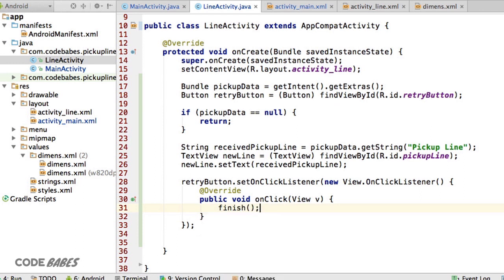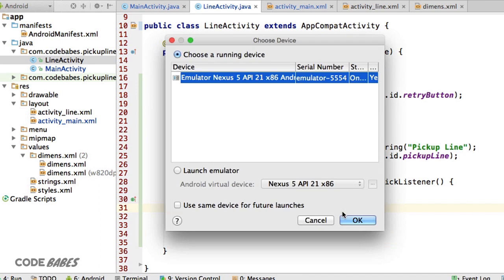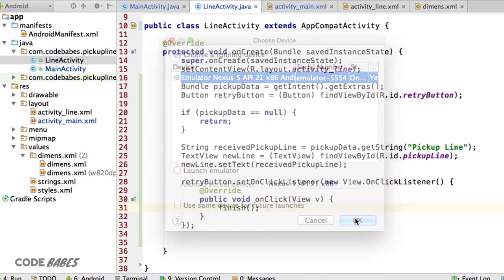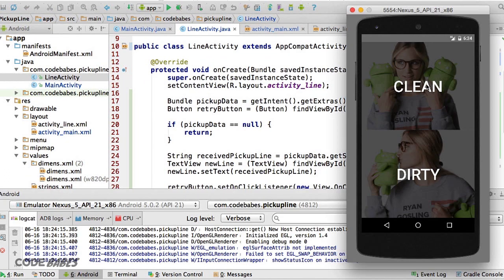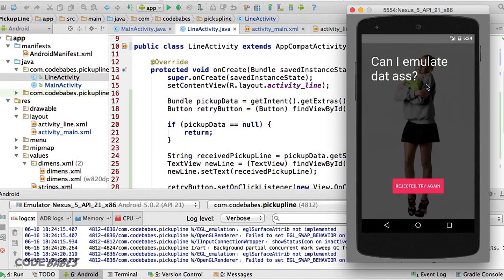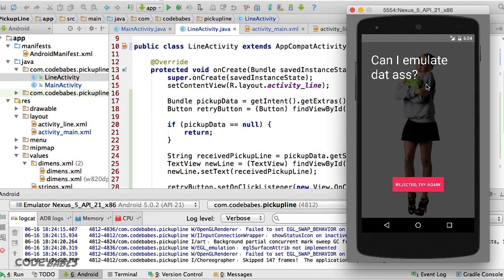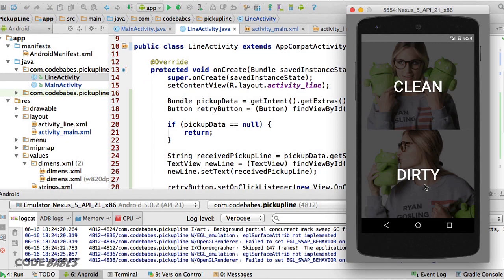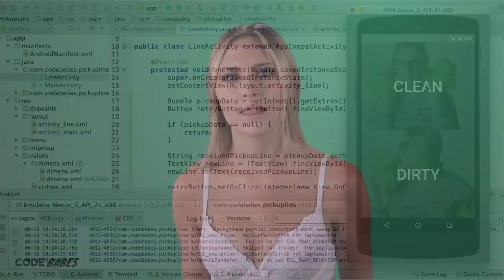It's a little pointless in a two-page app when we can use the back button, but this is for demonstration purposes. If we emulate again, we can click our button and then send ourselves back to the main activity with the retry button. Hope you didn't finish already too - we've got one more to go.